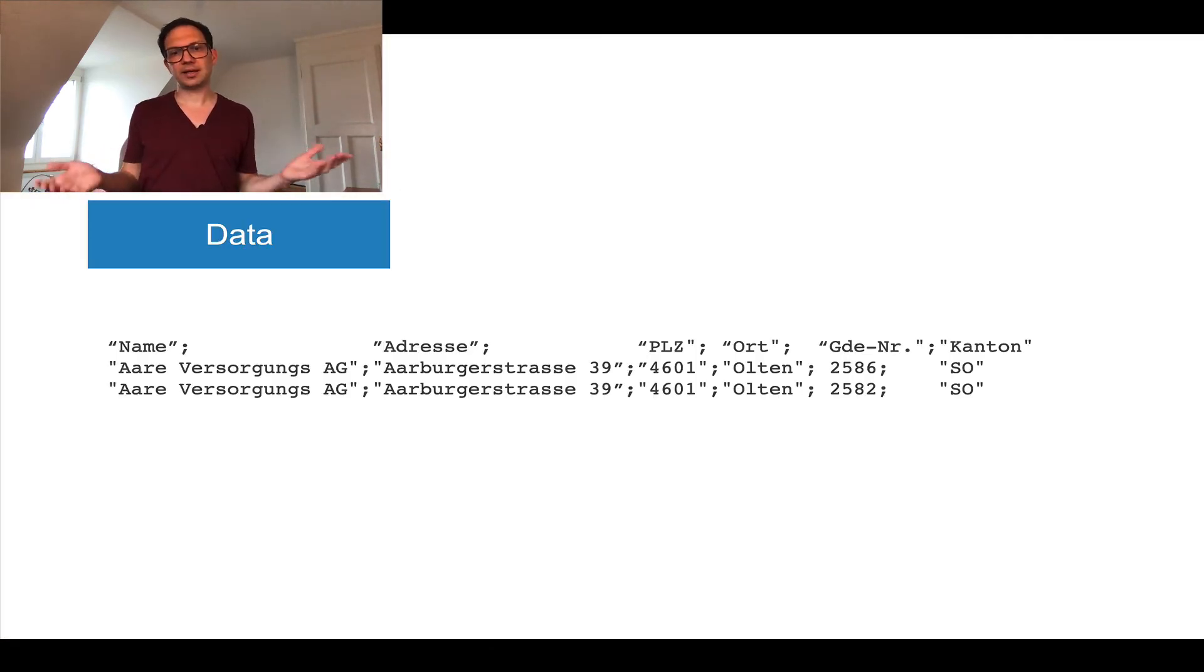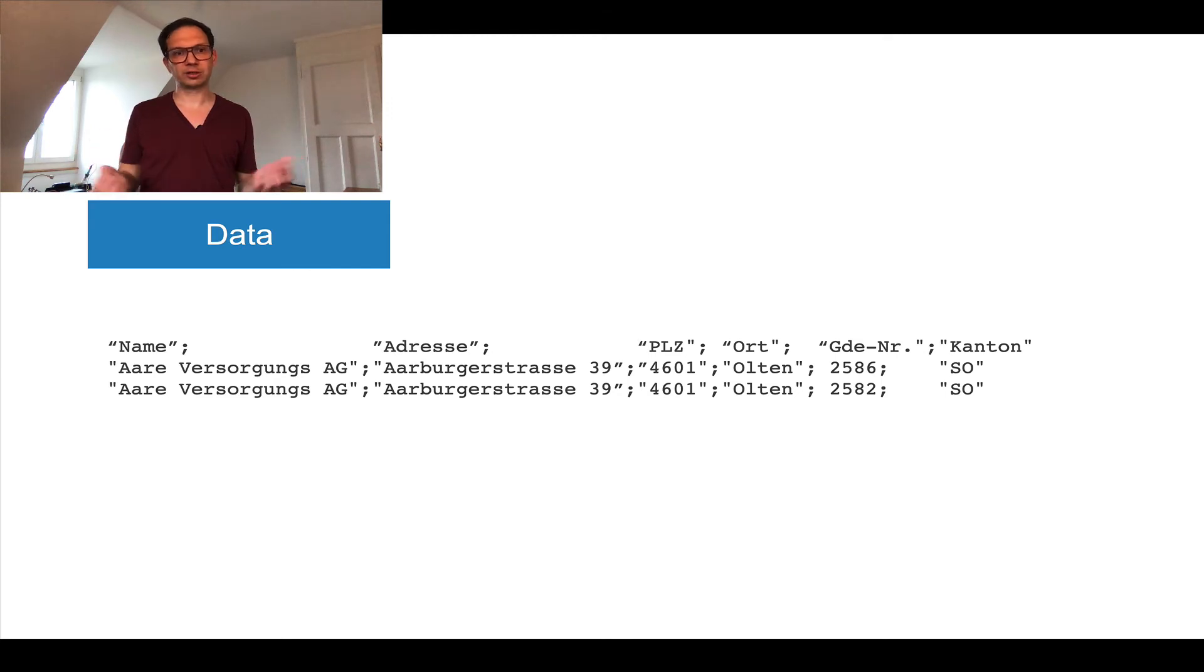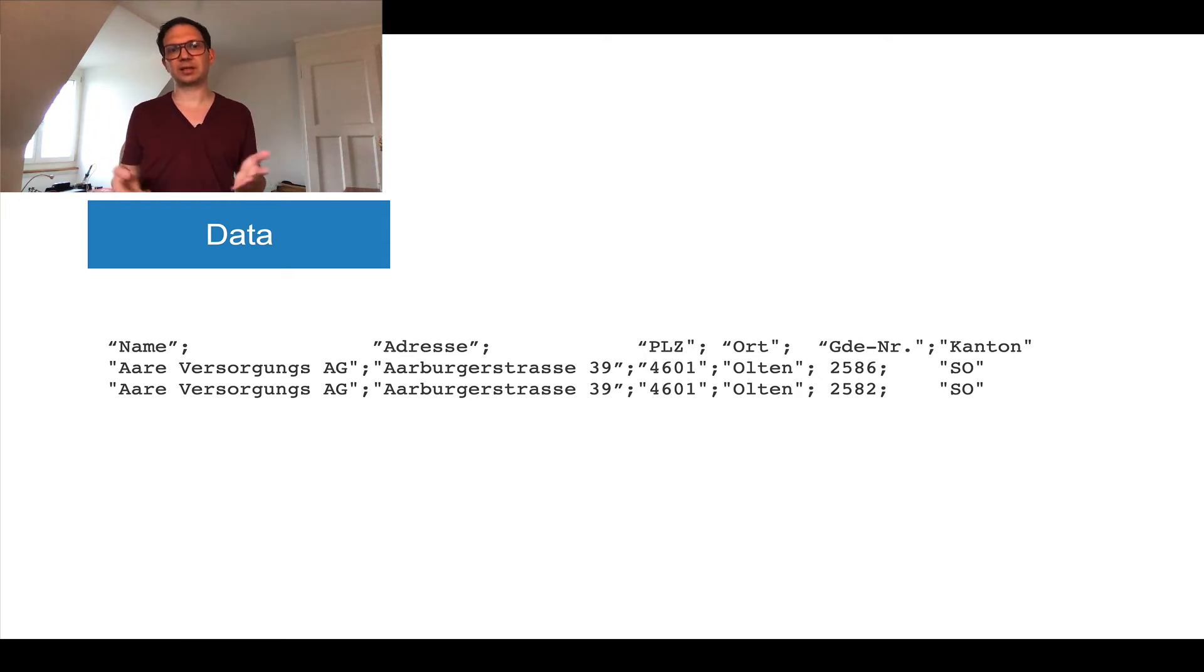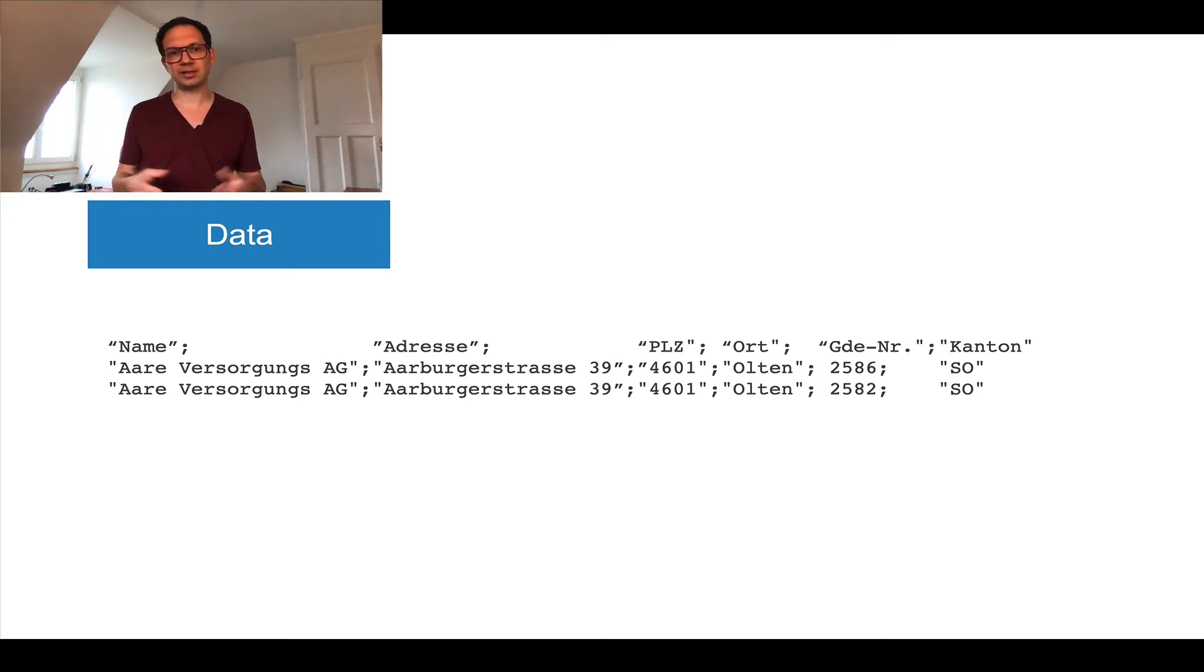This is a dataset we have from one of our government customers. The labels are in German but that shouldn't really bother you. What you see when you look at this file, this is a relatively easy to interpret domain. It seems to be some kind of name and address combination.